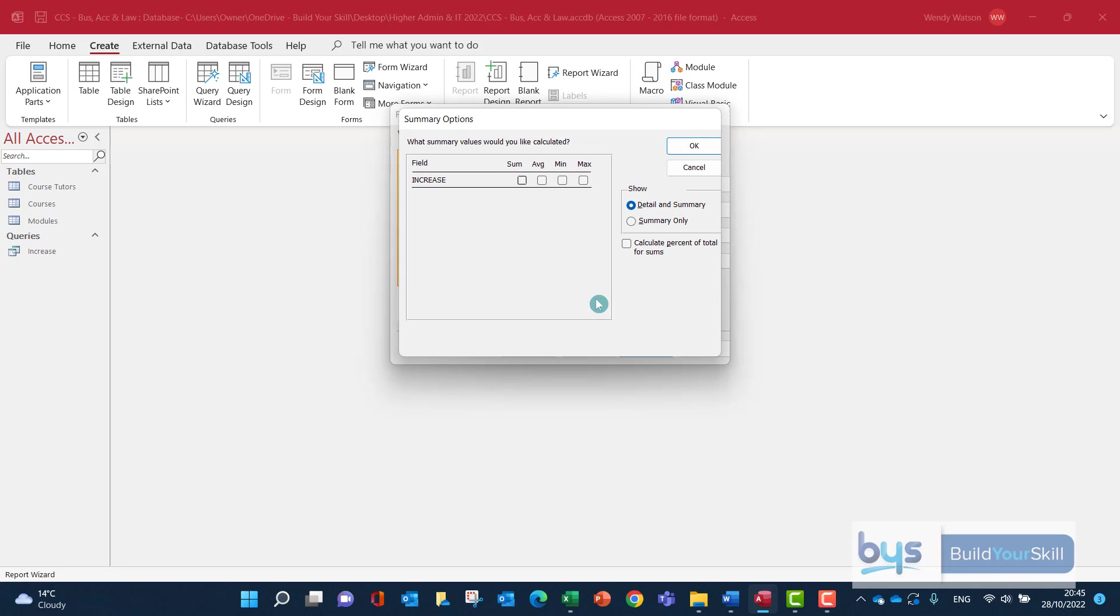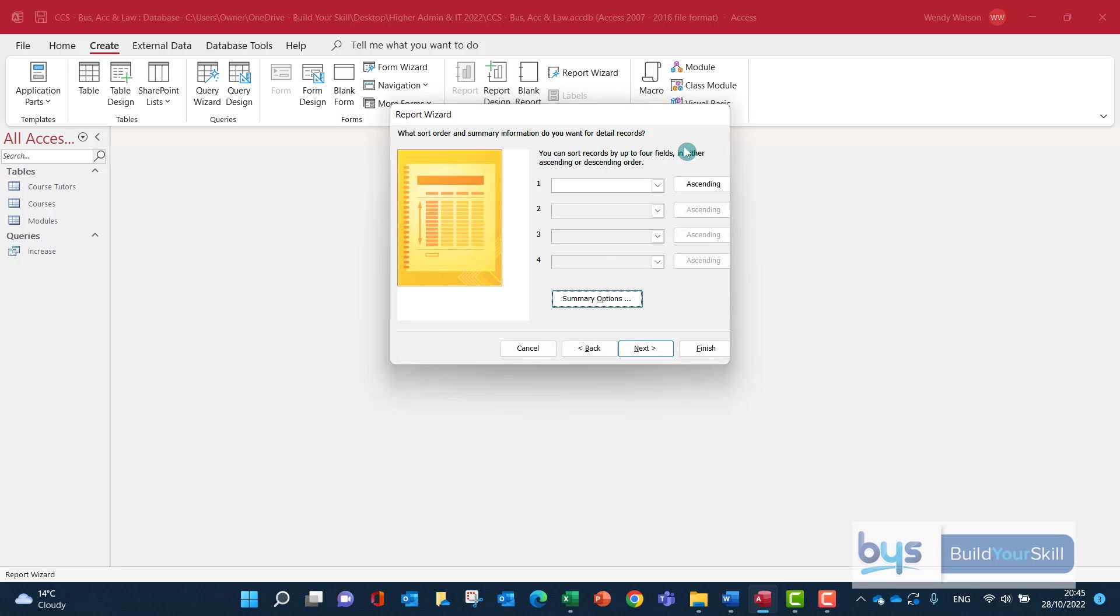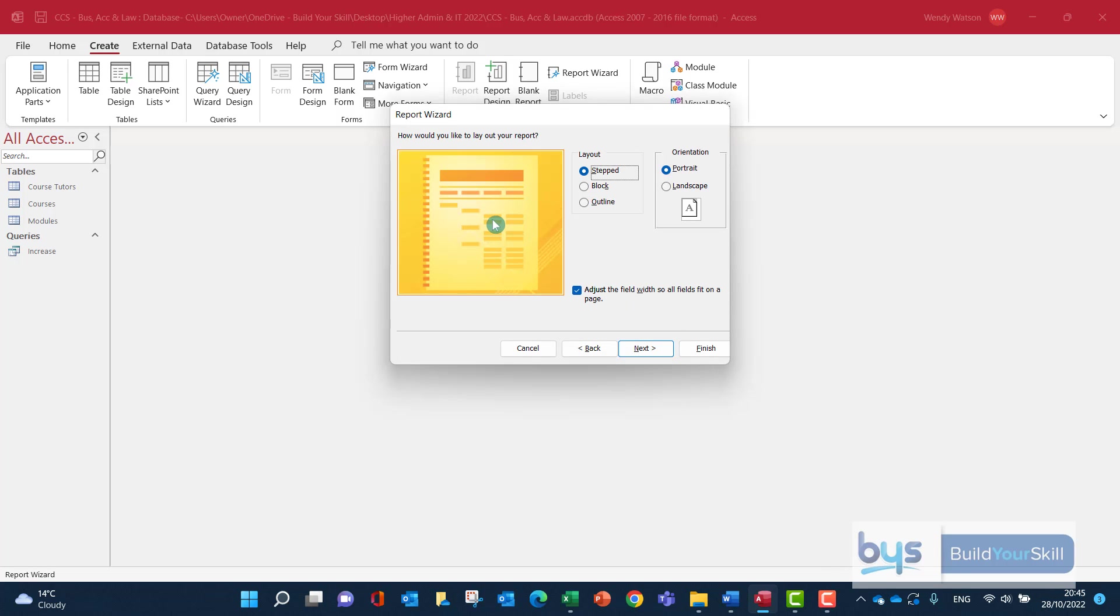Click in it. Increase is there because it's a currency, it's numerical. I can do it. Click on the sum box, click on OK, and then Next.